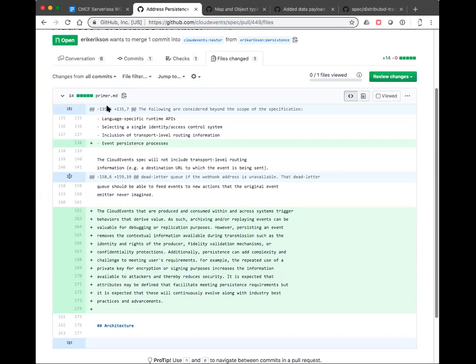And just to make a note, this is just in the primer itself — it's not normative. This is just explaining why we chose out of the scope that problem. Any questions or comments? Not hearing any objection to approving.